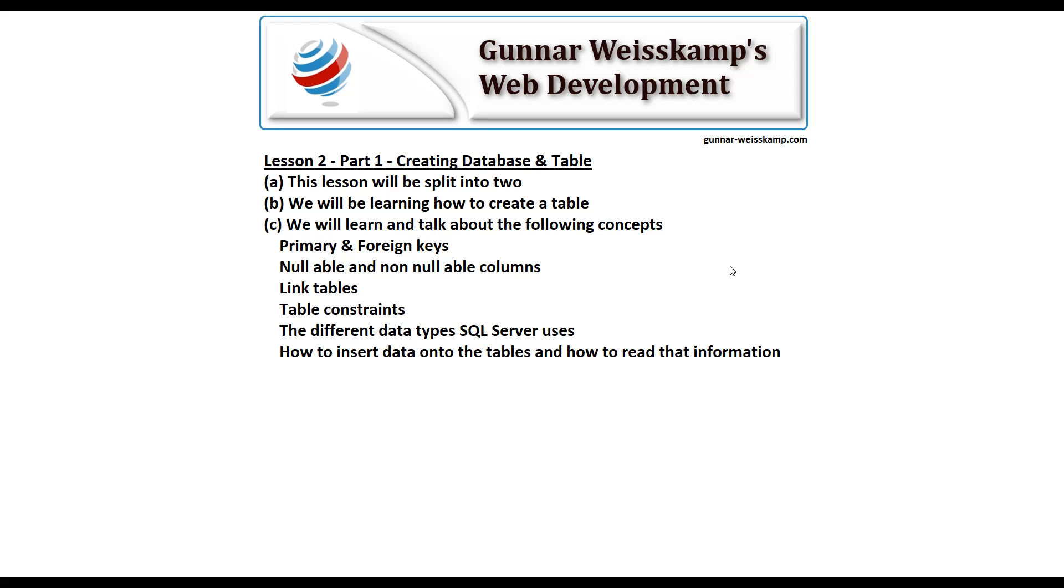Hello and welcome to Gunnar Weisskamp's web development. Here we are in lesson two, part one, creating a database. We're going to create a database and a table. This lesson will be split into two because we're going to cover a few different concepts. We'll be learning how to create a table and a database, and we will learn about the following concepts: primary and foreign keys, nullable and non-nullable columns, link tables, table constraints,